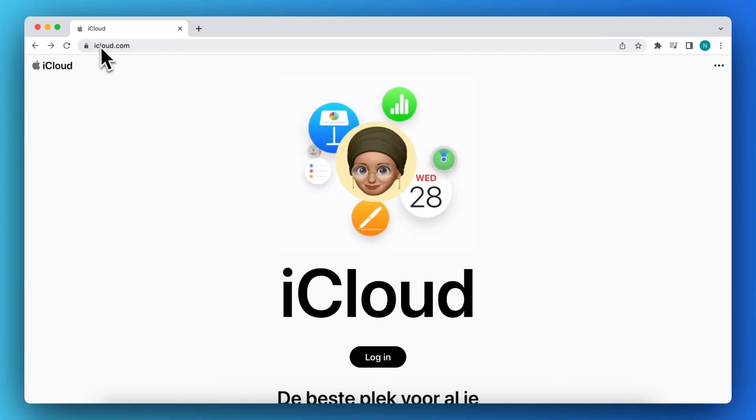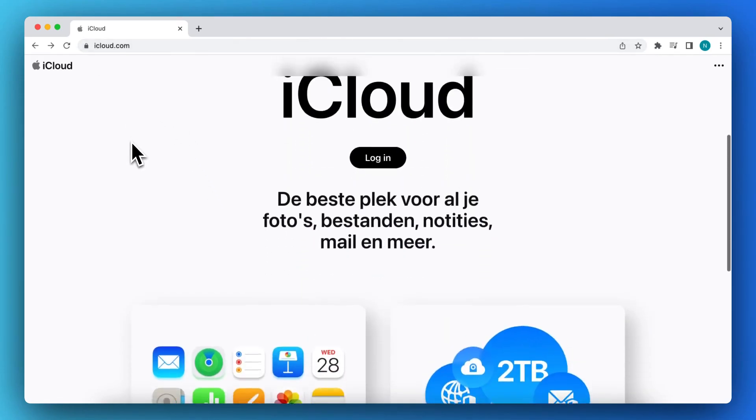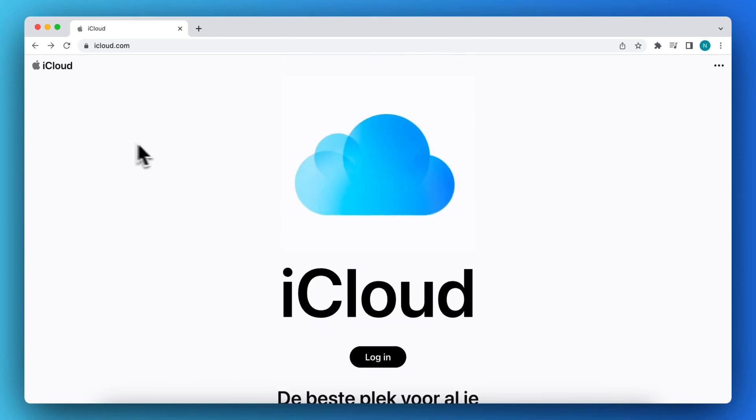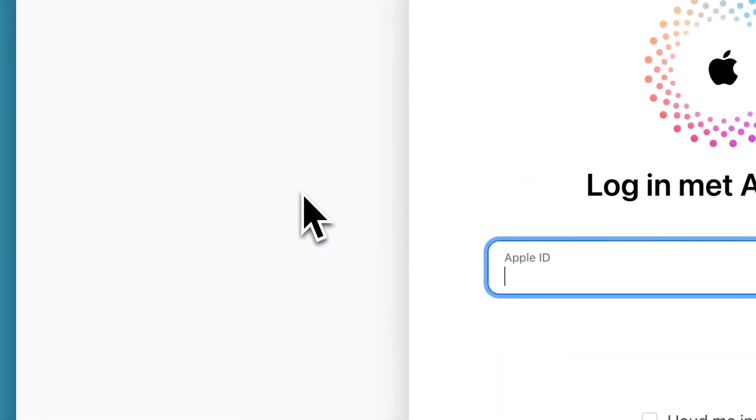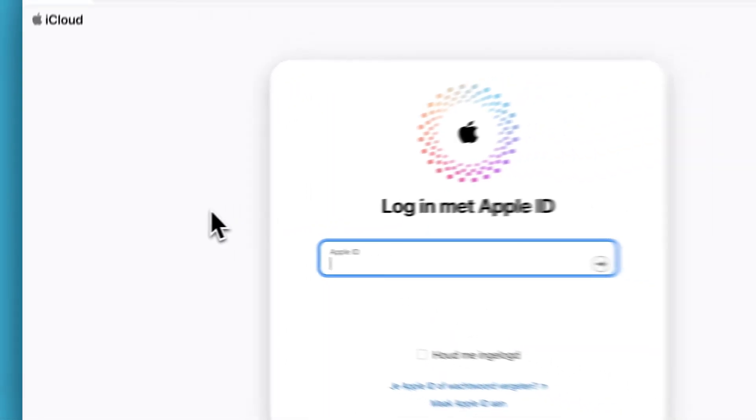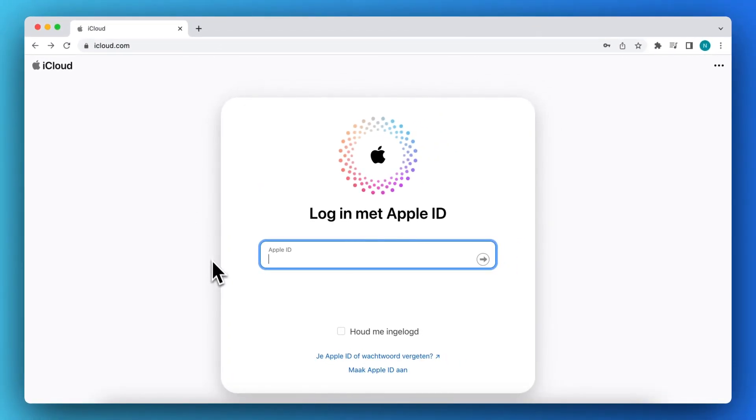go to icloud.com. You need to go to this website and then tap on login, as you can see. Then you need to log in with your Apple ID.